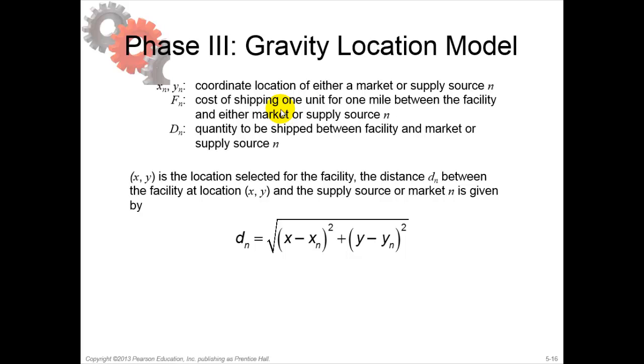Mile can also be kilometers, and the unit of shipping can be a truckload, a ton, a pallet, a crate, whatever one unit is applicable in your particular case.